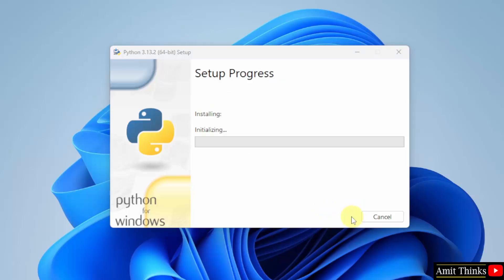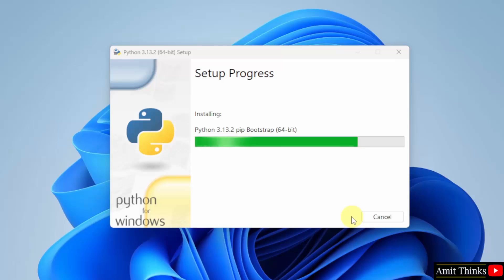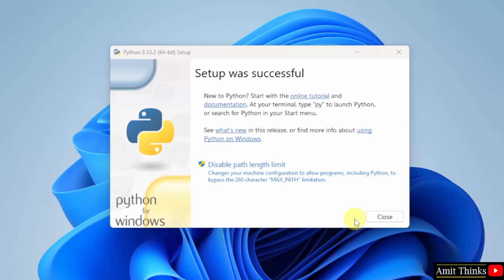Now the setup will install. Setup successful. Click close.